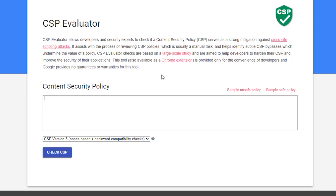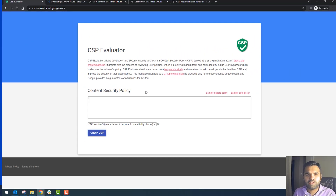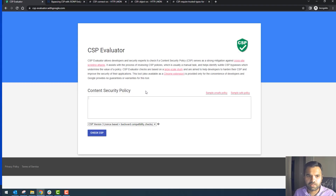Now we have a sample here, and we're going to start with facebook.com — we'll evaluate their policy. I'll also talk about the other directives which this policy is calling out.